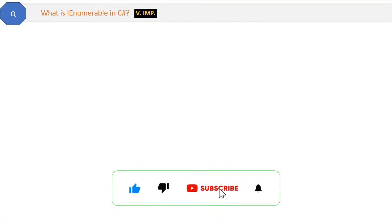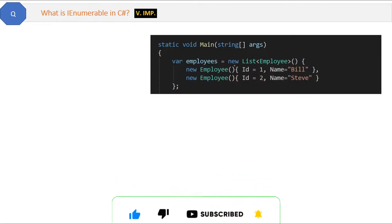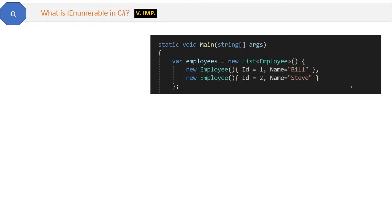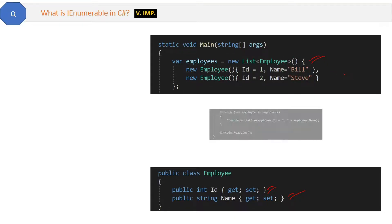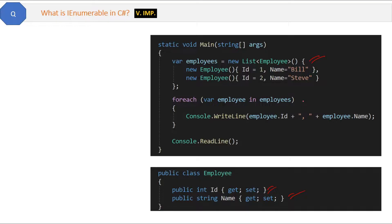What is IEnumerable in C#? In the code here, we have a list of employees, and in the Employee class we have id and name properties. We are adding new employees to the list, then running a foreach loop to print the employees' id and names one by one. This loop is working because the list is derived from the IEnumerable interface.